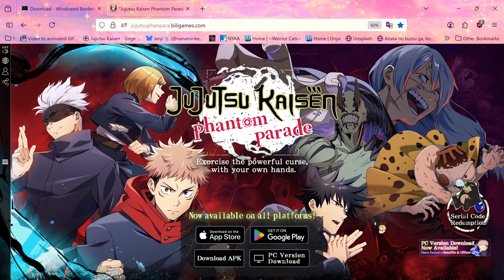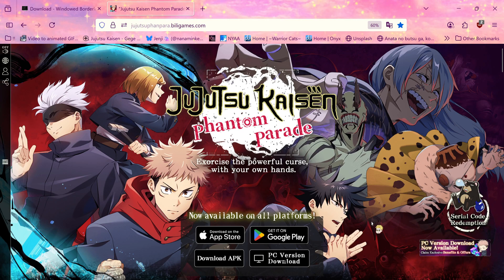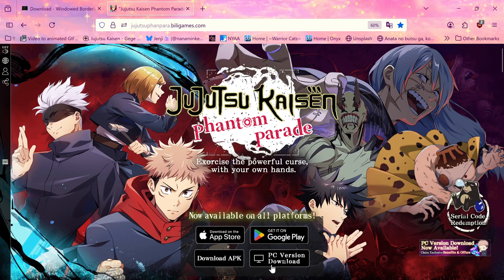Hello! The PC version for Jujutsu Kaisen Phantom Parade is now available today. You can get it from the website here.